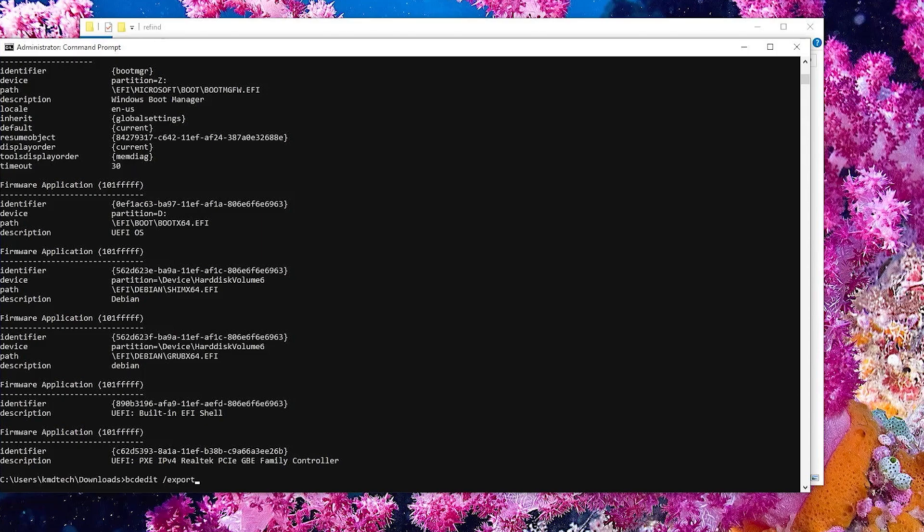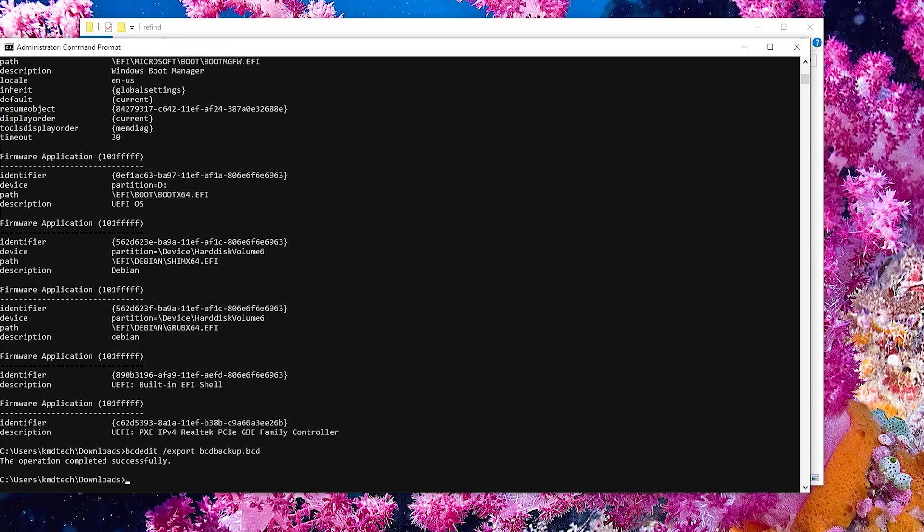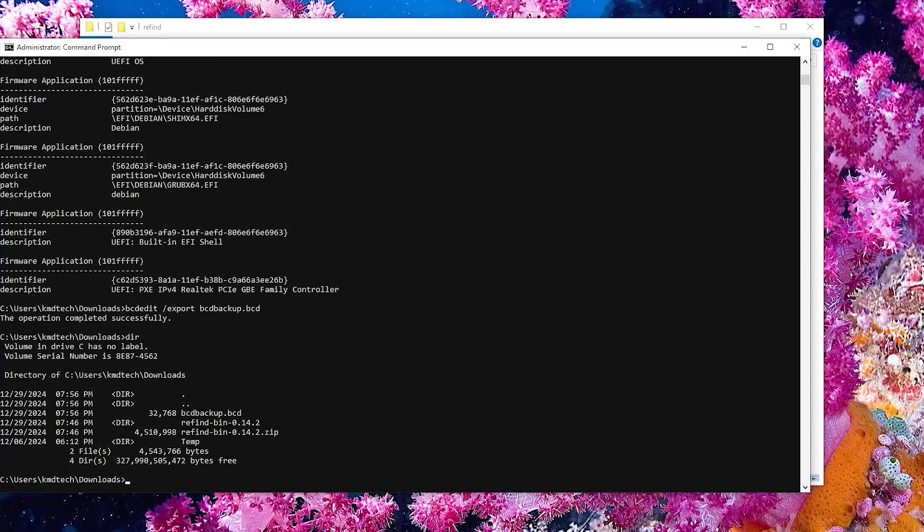BCD edit exports. We'll call it BCD backup.bcd. DIR. And we see that it's there.